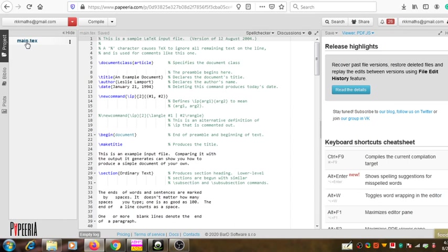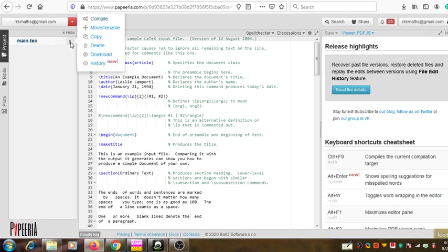To rename, when you point to that project, you can see three dots appearing. You can click there and then you can see many options appear. One of the first options is 'Compile'. Compile means you can check whether there is any error or whether it is creating the output correctly — you can obtain the output.